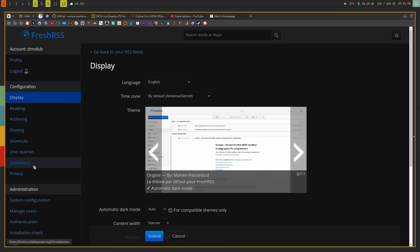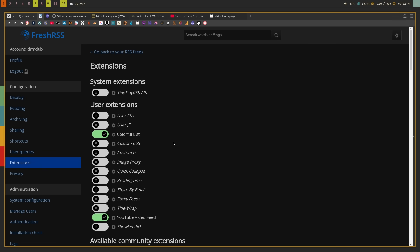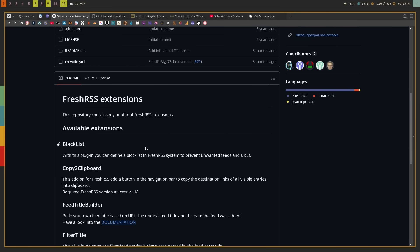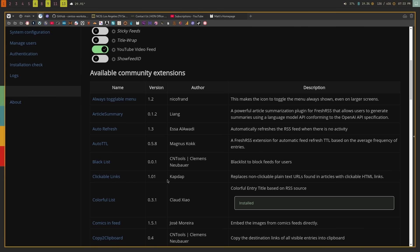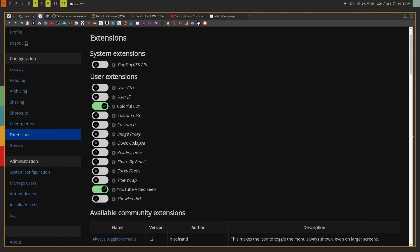There are also extensions you can use for FreshRSS if you're using the web UI. Things like sharing by email, stickying feeds, or customizing the UI with custom CSS. Installing extensions requires downloading files and placing them in a specific directory, so it's not as cohesive as you might want, but it's not a big deal. There's a gigantic pack of extensions available from a GitHub page — I'll try to find and post that link.